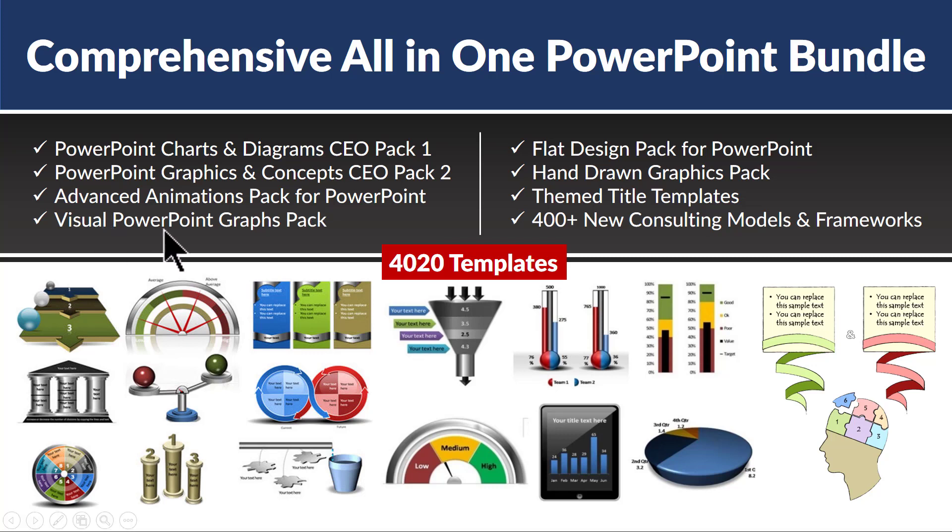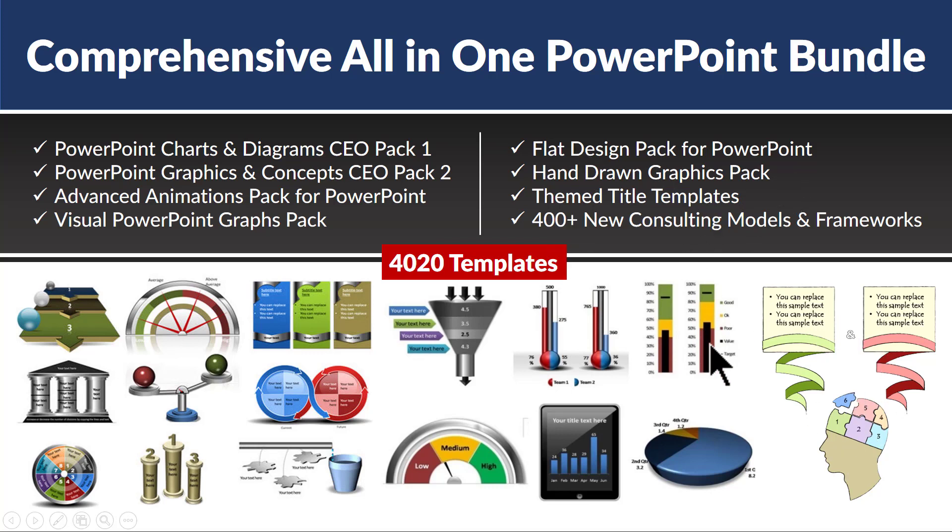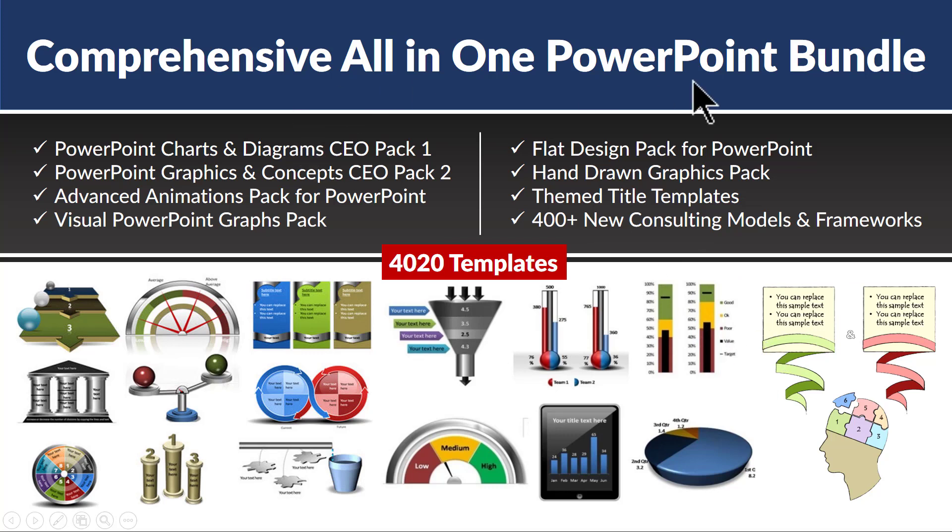Visual PowerPoint Graphs Pack is a collection of data-driven PowerPoint templates which are extremely versatile like these, like bullet charts, goal charts, etc. And we have Flat Design Pack which has flat design templates, hand-drawn graphics pack like this, theme title templates and more than 400 new consulting models and frameworks. I will leave a link to our comprehensive all-in-one PowerPoint bundle in the description area below this video.